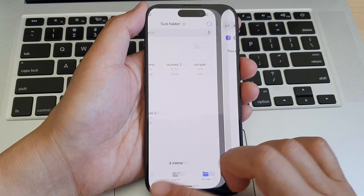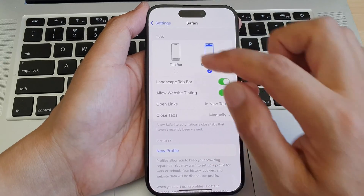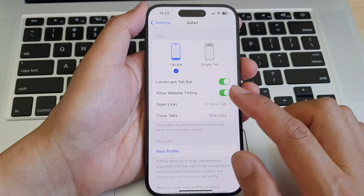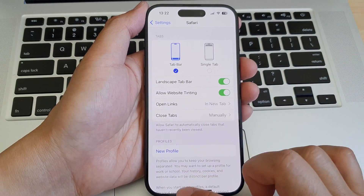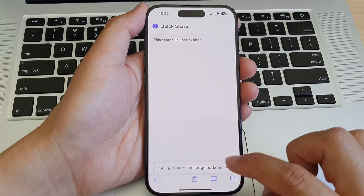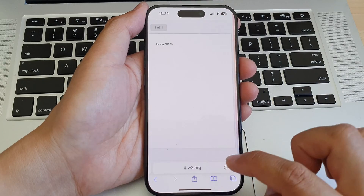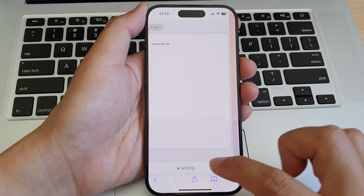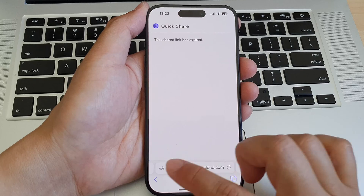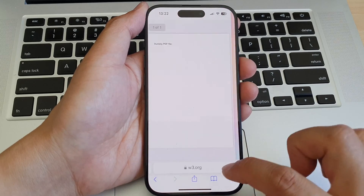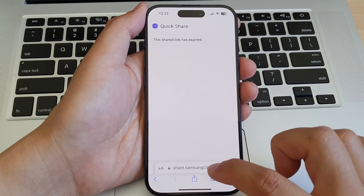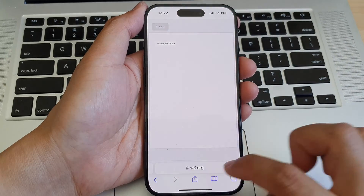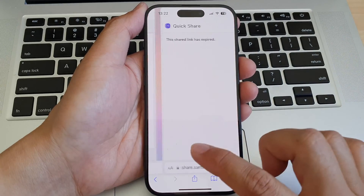Another thing with the Tab Bar is that if you select Tab Bar, you can quickly switch between tabs by simply swiping at the bottom. On the address bar you can swipe left or right to quickly switch between different tabs.